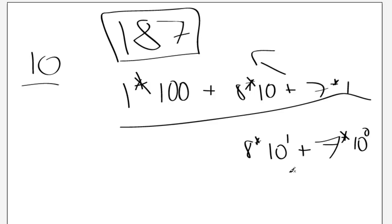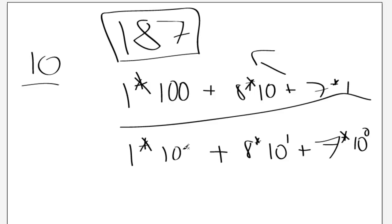And 1 times 10 to the 2. So that will also work. This is pretty much exactly the same as the above.